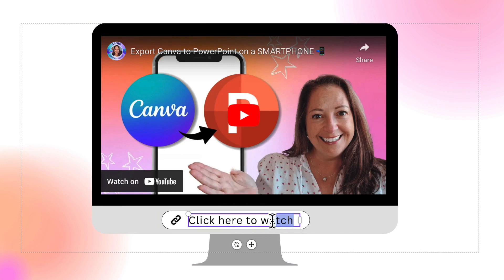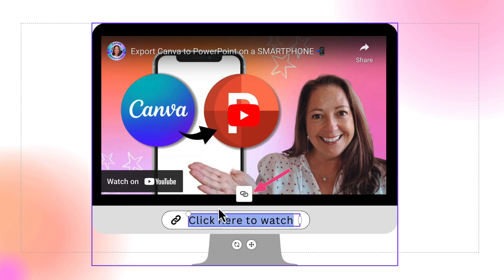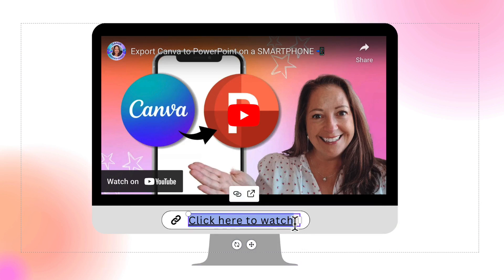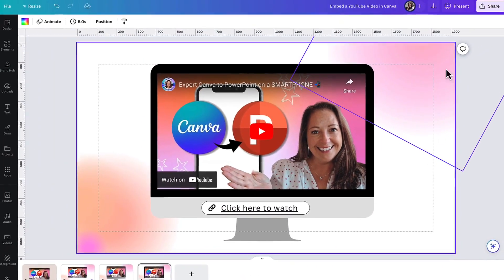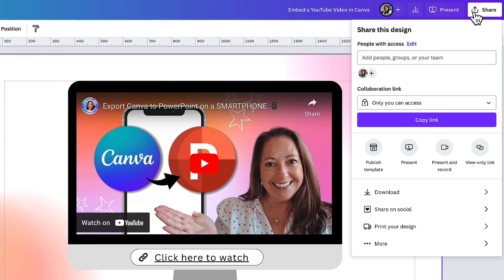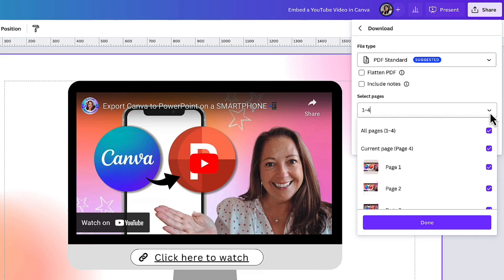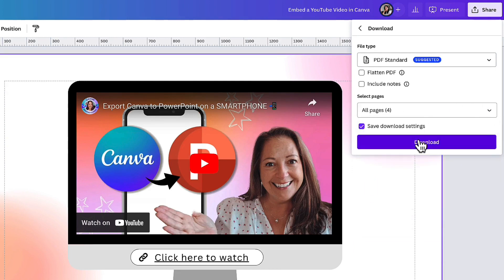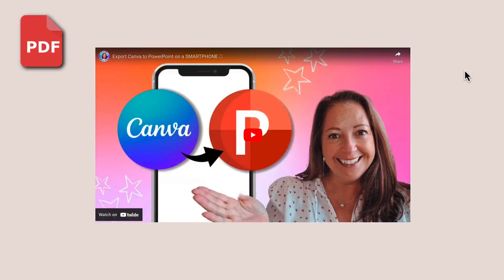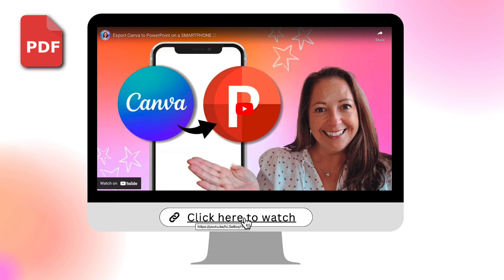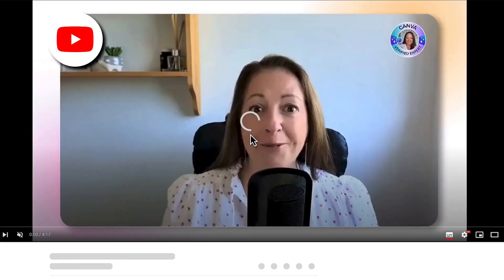With your cursor, highlight that text. You'll see a little link icon — click on that, and then paste the link to your video in the box. Hit enter and you'll see a hyperlink has been added. You can now go ahead and download your presentation as a PDF: click share, go down to download, make sure the file type is selected as PDF standard, select all the pages you want to download, and click download. In the downloaded PDF, scroll to where you added that link and you'll see the clickable link to your YouTube video — clicking it takes you straight to YouTube to watch the video.